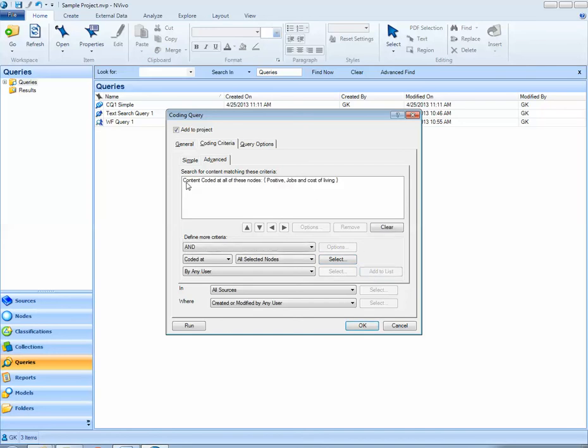So now I'm looking for content coded at all of these nodes. So in order for this query to have a result someone must have a positive attitude when talking about jobs and cost of living.